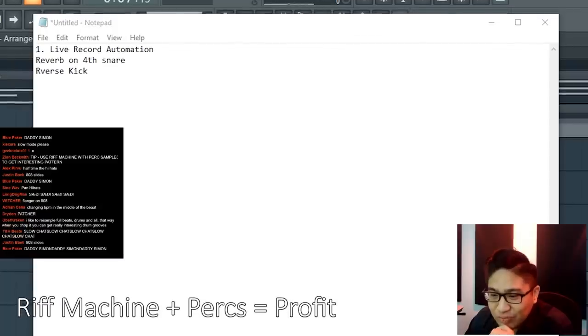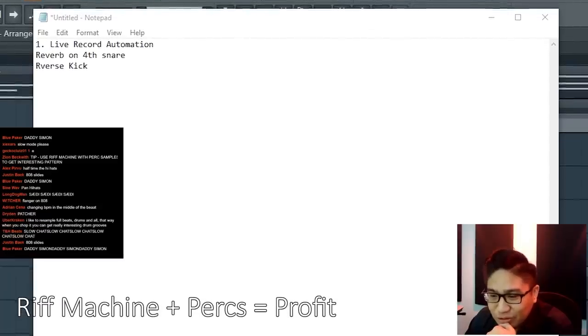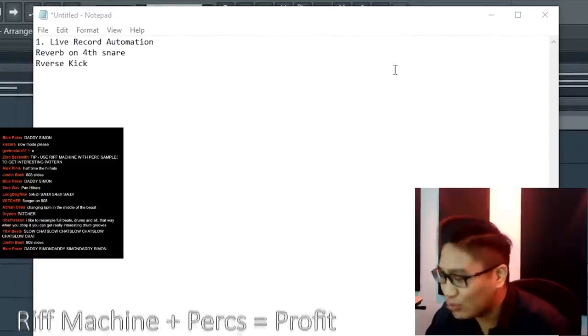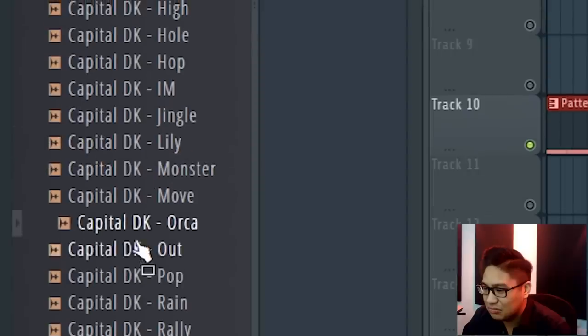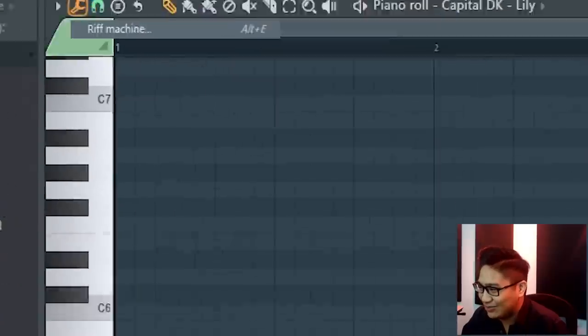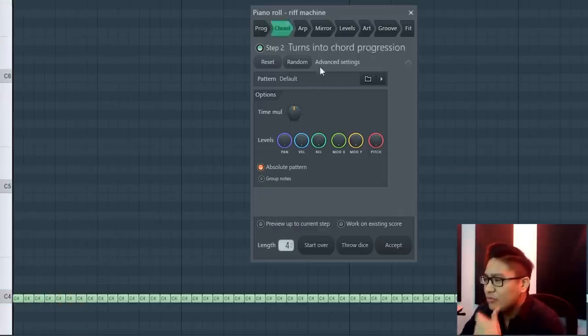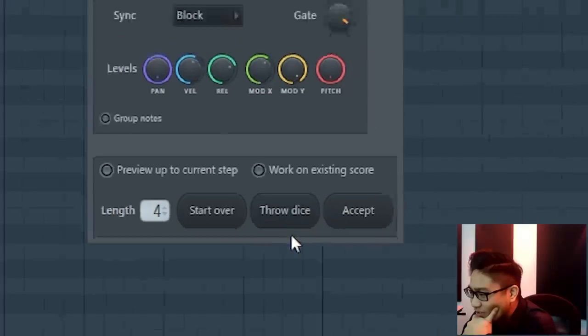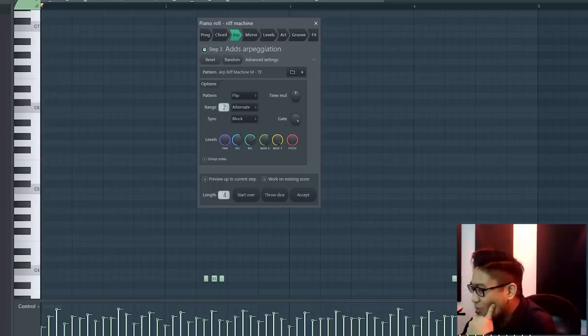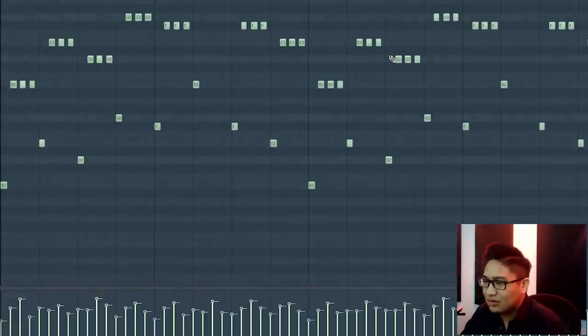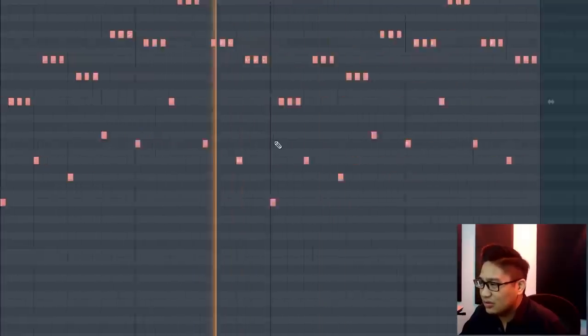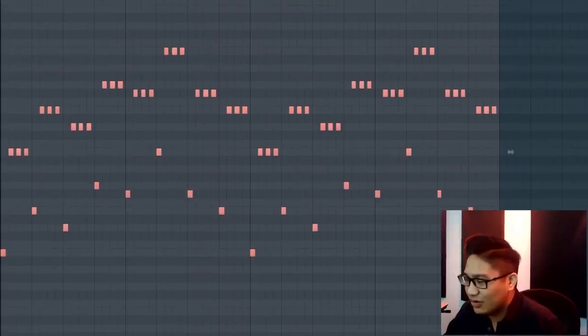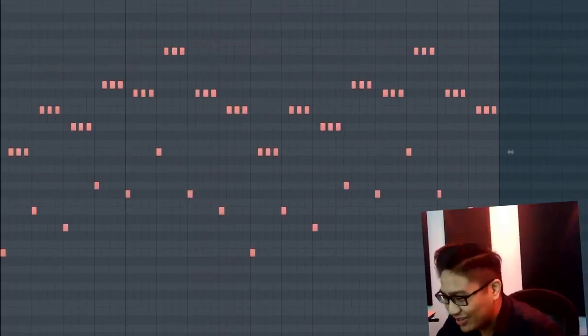Use Riff Machine with perk samples to get interesting patterns. What's Riff Machine? Is that a plugin? Okay, how does this work? Oh, what's the dice? Oh yeah, okay. So it's kind of like a randomizer I guess. Notes are different, a lot of cool velocities.